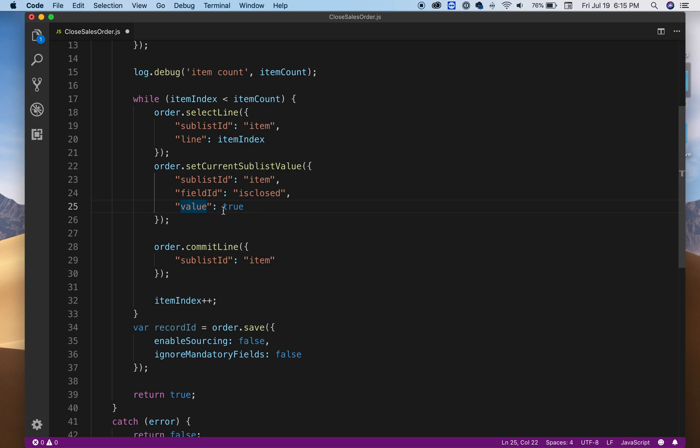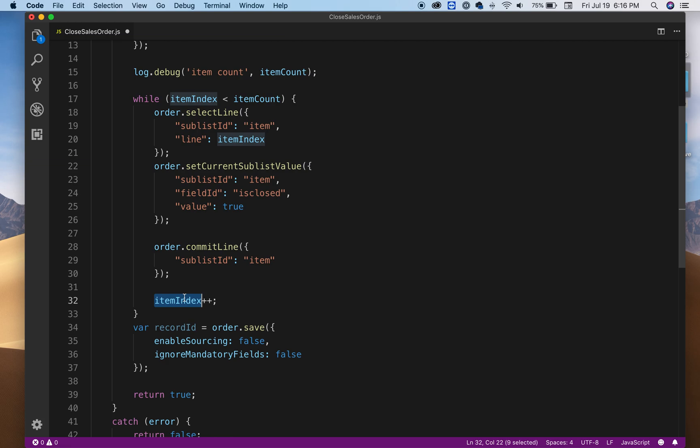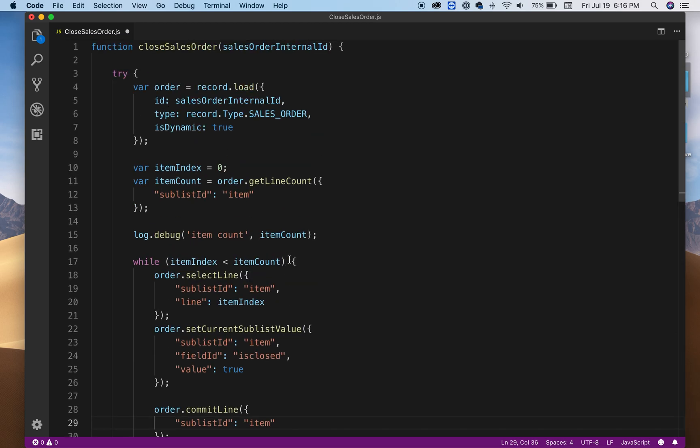Then we're going to commit. So first line we change the value or set the value and then you commit that line, and then the next line. Here we increment that variable, and then the next and then the next.